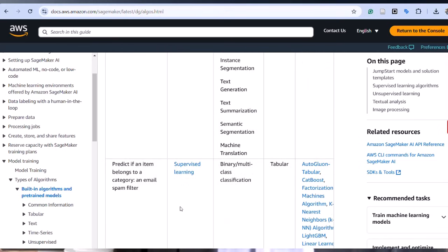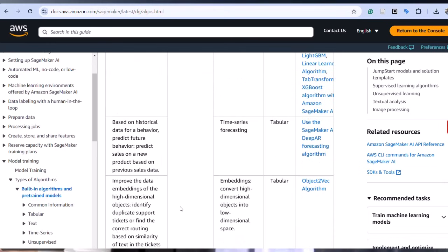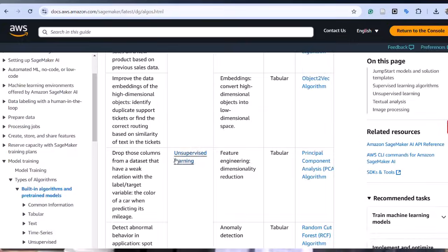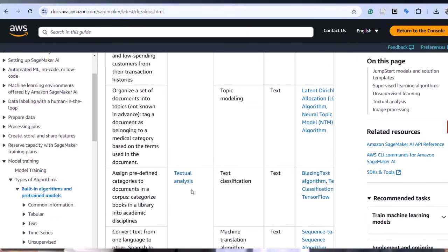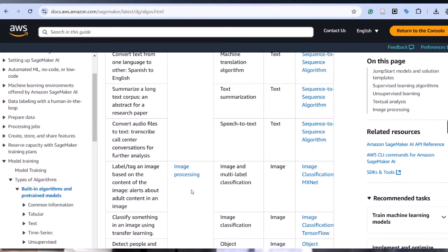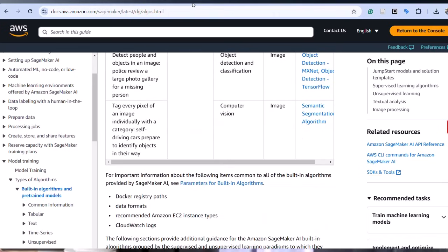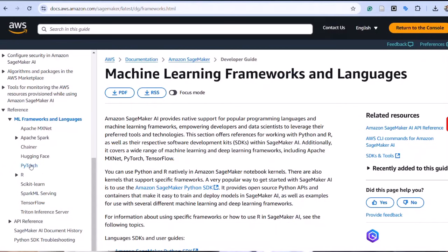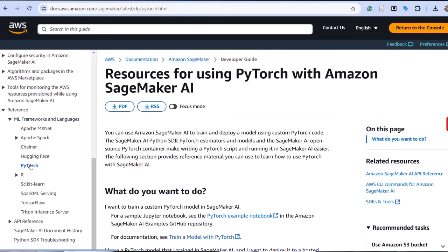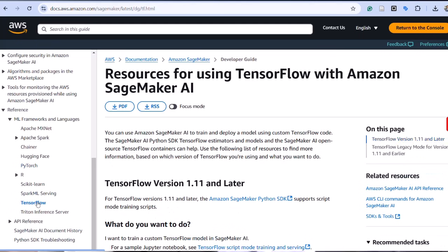Don't worry yet — if you already know these, that's great, but we'll talk about them. For text processing, you might use BlazingText. For time series, you might use DeepAR. SageMaker also integrates popular machine learning frameworks like TensorFlow, PyTorch, and MXNet, which allows you to use your own algorithms and scripts. And of course, you can access a curated catalog of machine learning models and algorithms from third-party vendors through the AWS Marketplace.